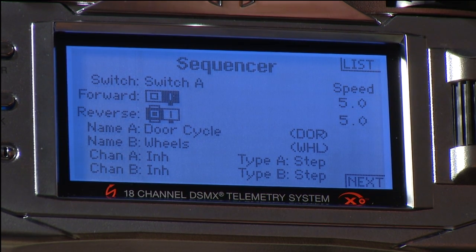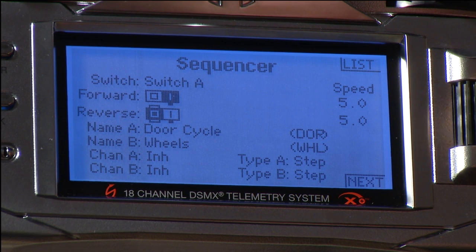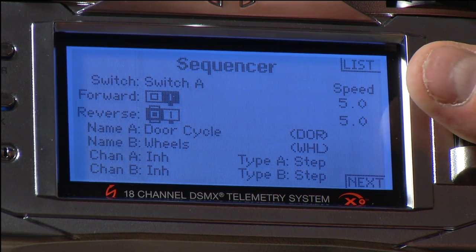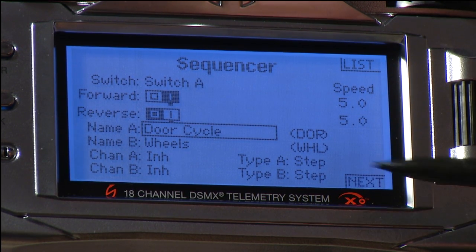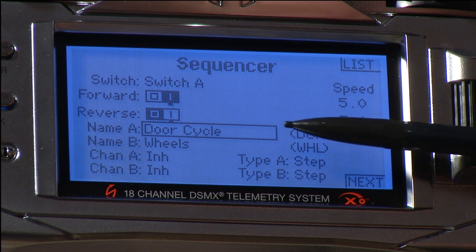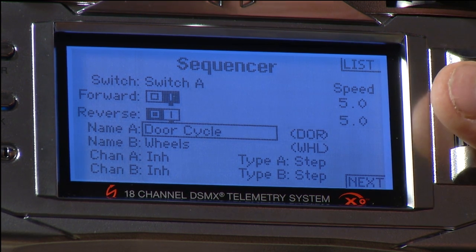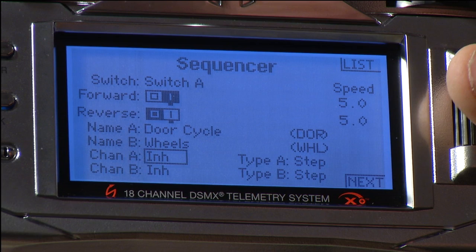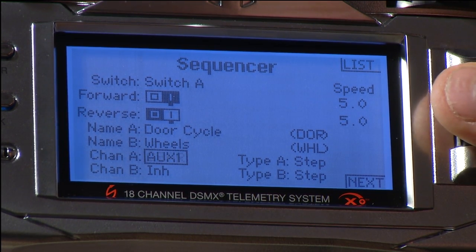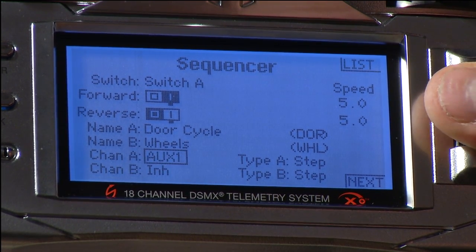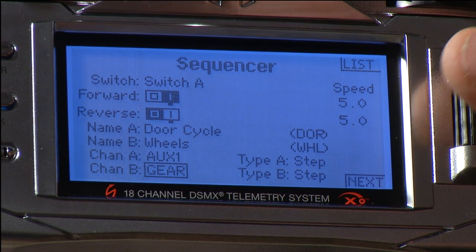Next, set a generic speed — currently five seconds, which is fine. Two channels are being driven: channel A for the doors and channel B for the wheels. We need to tell the sequencer which servo is on doors and which is on wheels. Box one will be doors, and gear will be for the wheels.